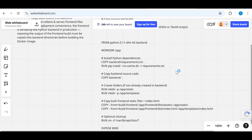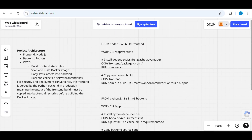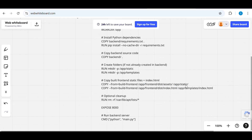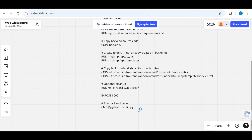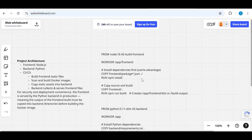The second stage uses the Python base image. It sets the working directory, installs dependencies via `pip install -r requirements.txt`, copies the backend source code, creates necessary folders inside the app directory, then uses `COPY --from=<build-stage>` to copy the front-end static files and explicitly copies the index.html file. Finally, we run the Python backend server. After this Docker image creation, we deploy by replacing the image in the deployment.yaml.